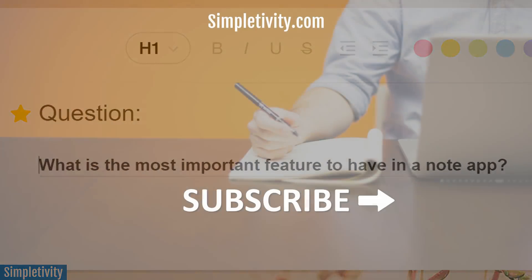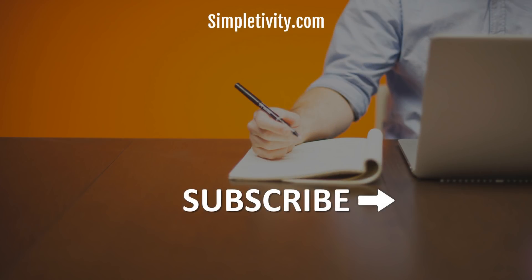Thank you so much for watching today's video. If you liked it, give it a thumbs up. Be sure to leave me a comment. And don't forget to subscribe. Remember, being productive does not need to be difficult. In fact, it's very simple.